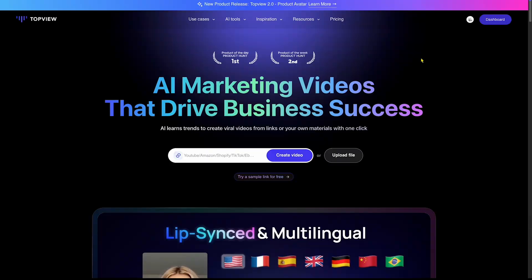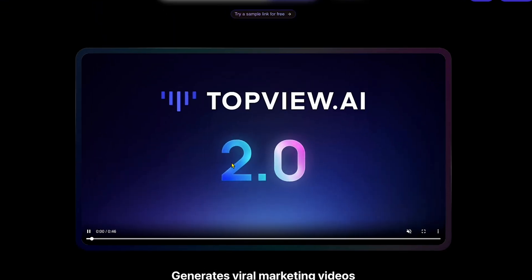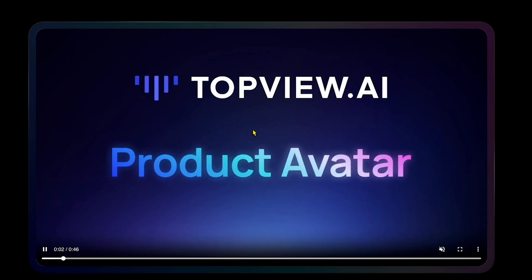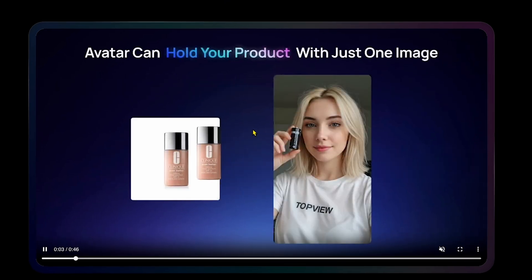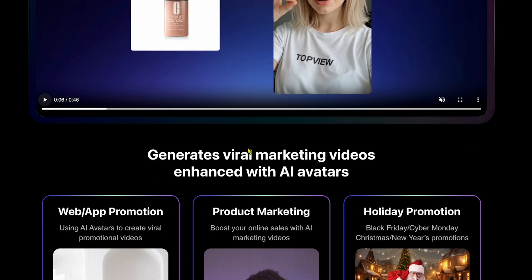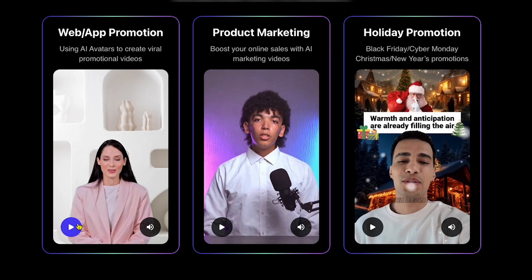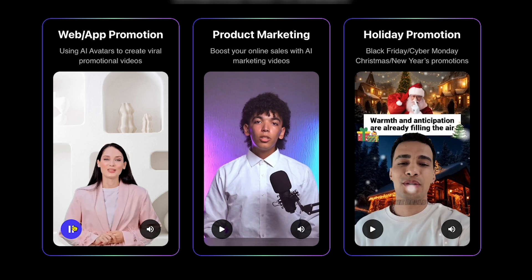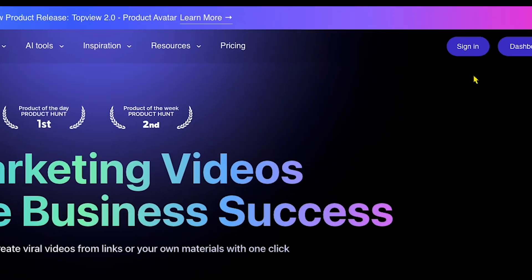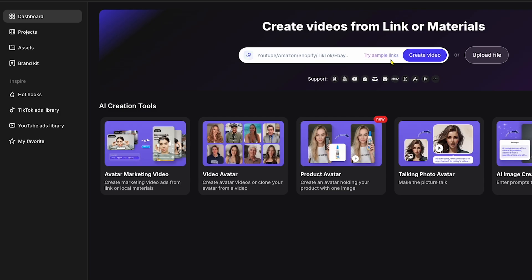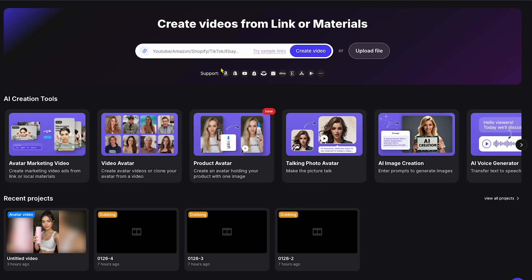Click the link in the description box and you'll land on the Top View AI Tool homepage. Here, you'll notice the Top View AI 2.0 update, featuring the amazing new product avatar that can hold your product in a realistic way. If you scroll down, you'll also see three examples of AI-generated ads created using this tool. Now I'll click on Sign In and connect with my Google account. Once logged in, you'll land on the main dashboard homepage.